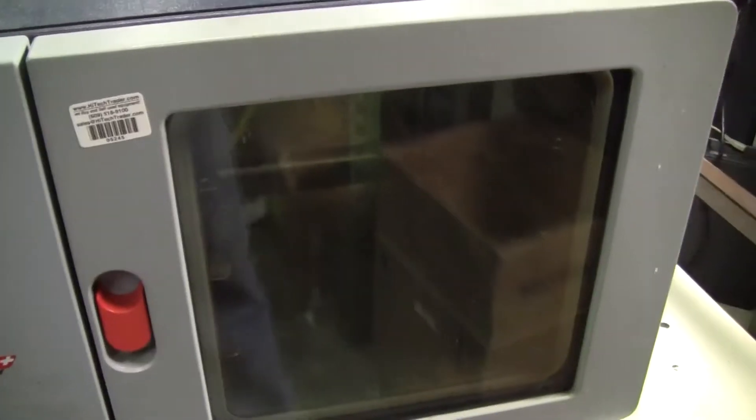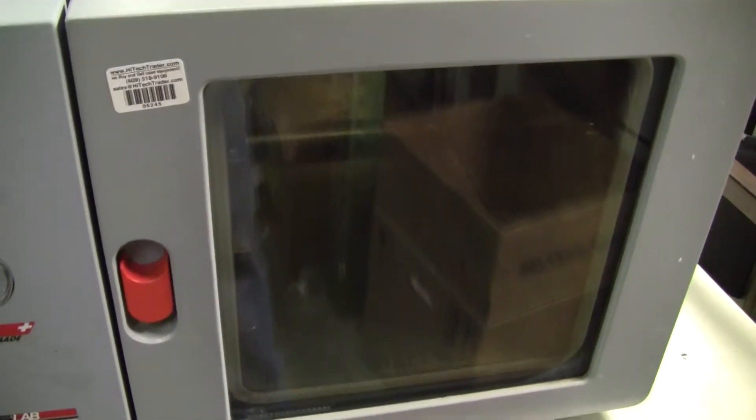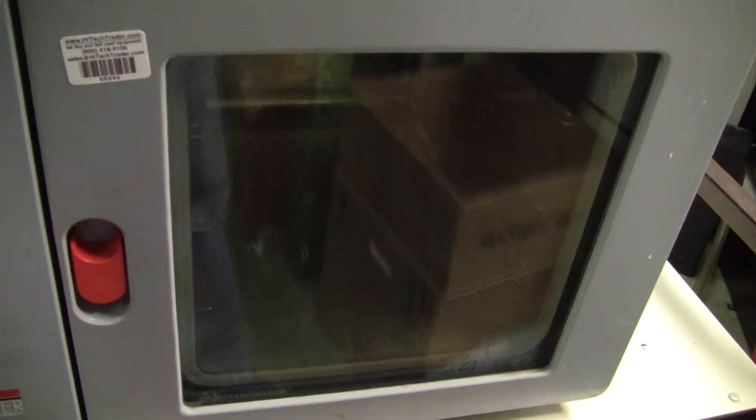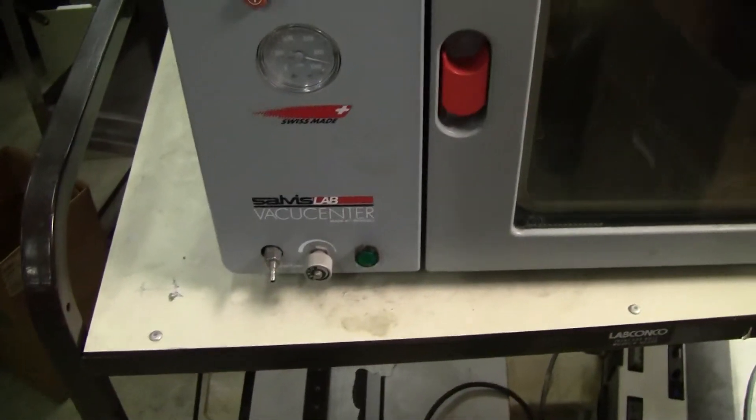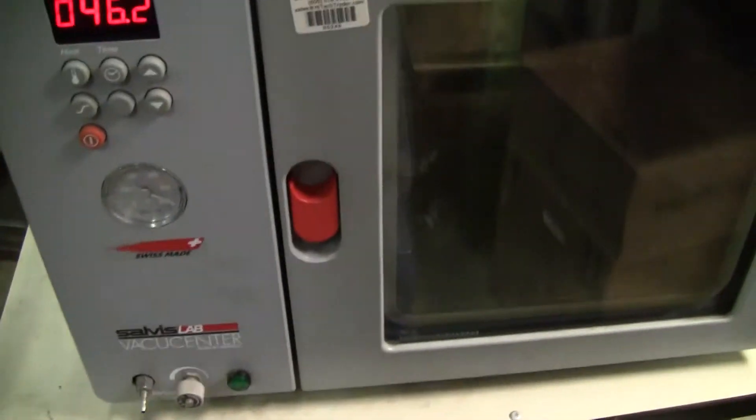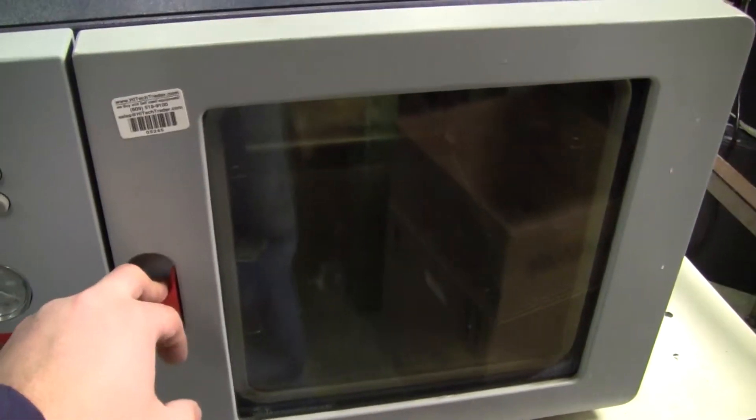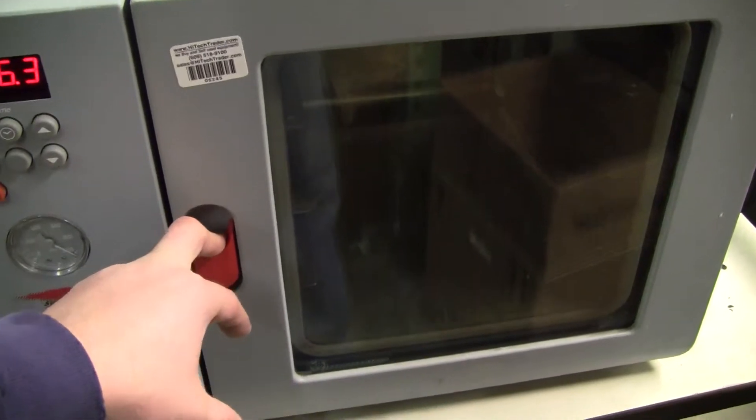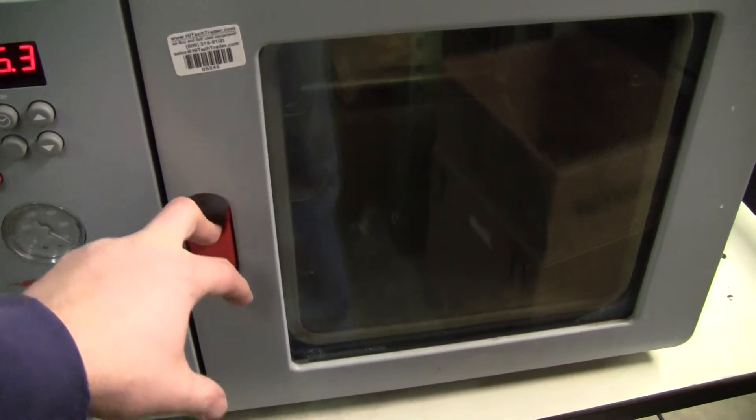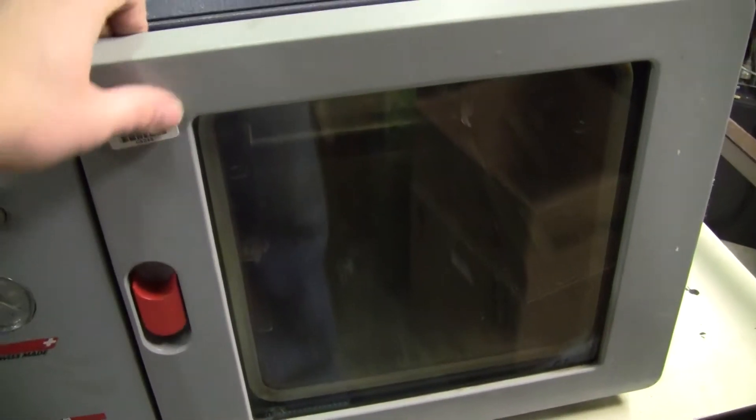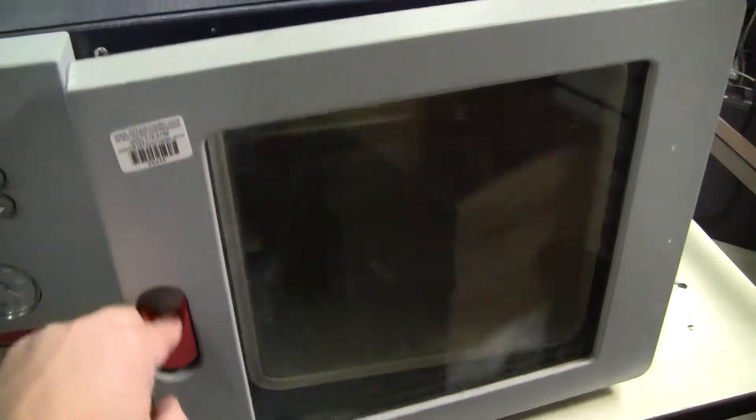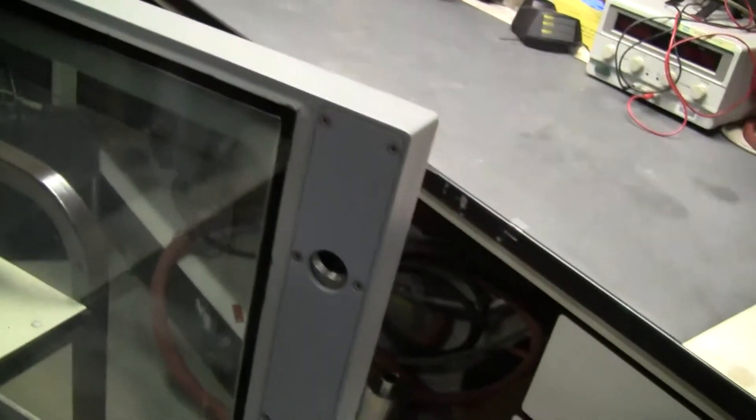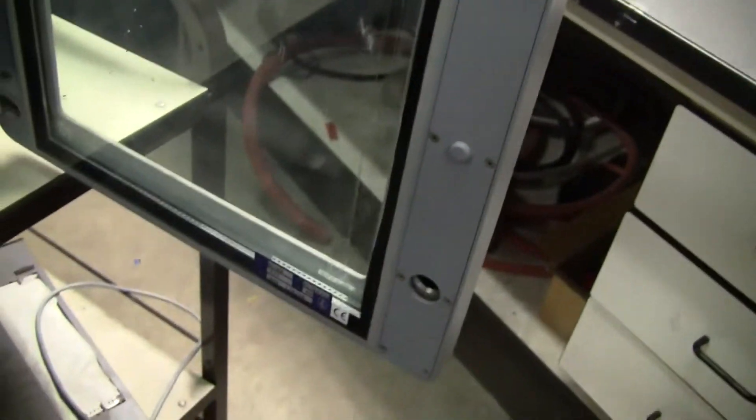Looks like just about one cubic foot on the interior of the vacuum oven. I do like the clamping mechanism. Looks very solid.